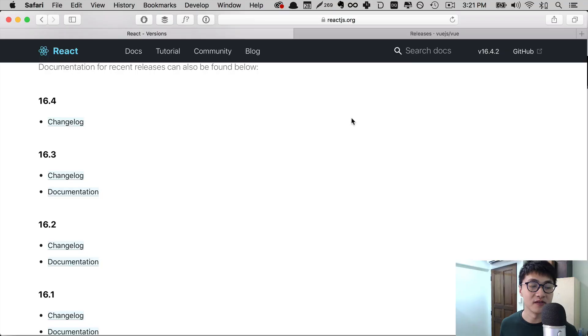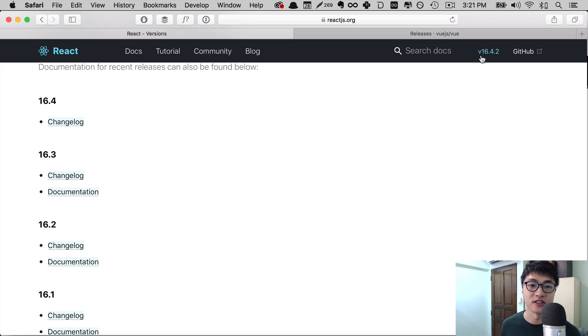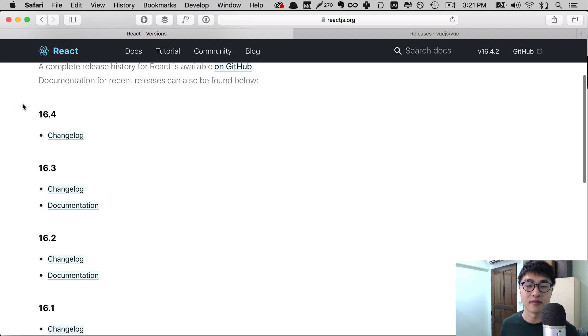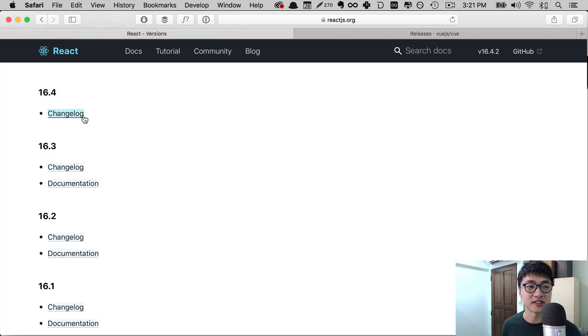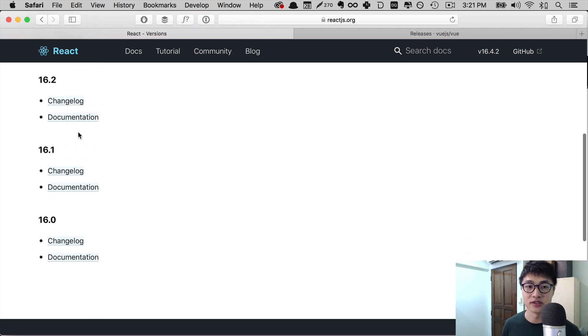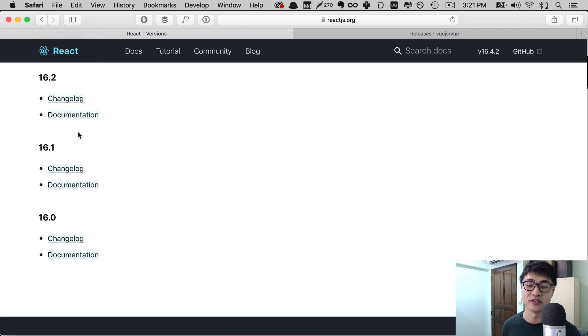Many popular projects use semantic versioning. Examples include React. If you go onto React's website, you can see that the current version at the time of recording is 16.4.2. And in the docs, you can see that there are multiple versions like 16.4, previously 16.3, 16.2, 16.1, and so forth.